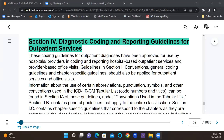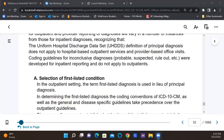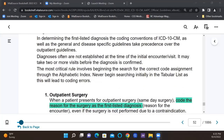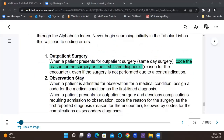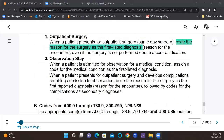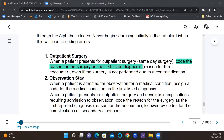All right, so today, my code crushers, let's take a look at section four in the guidelines. You want to make sure that you are reading all of your guidelines — that includes section four. And what I want to talk about is number one: outpatient surgery.